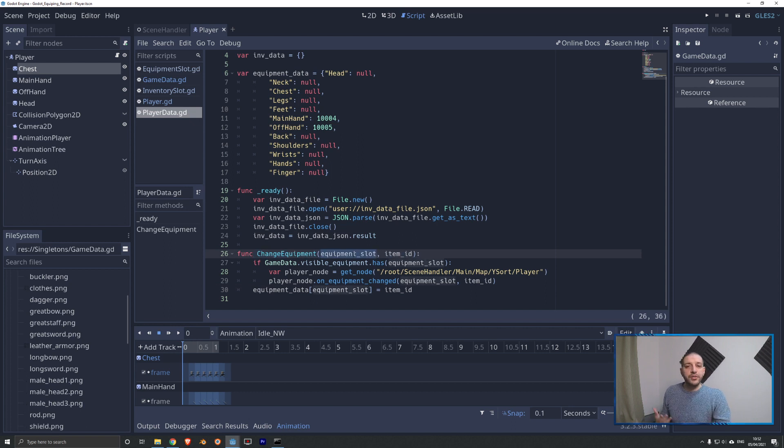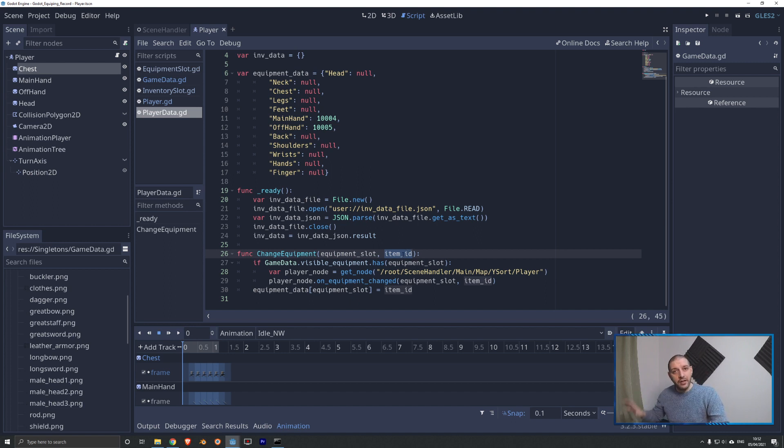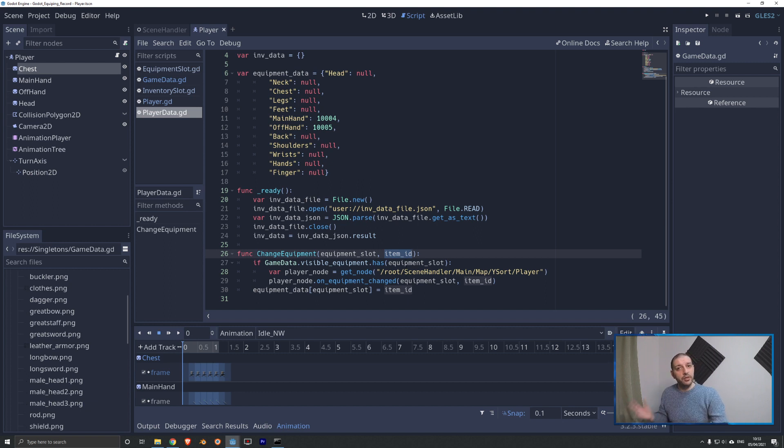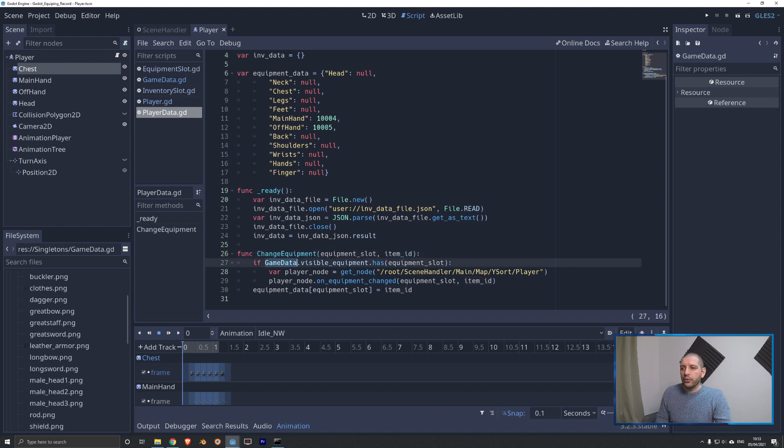So on our changeEquipment function, which is new, we're going to push the equipment slot and the item ID that we are fitting in there. Remember, item ID in this case can be a number, an integer representing an item, or it can be null if we unequip something.